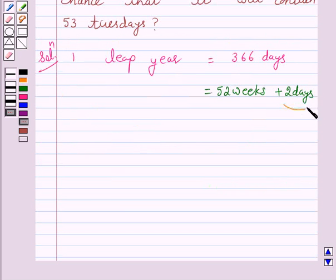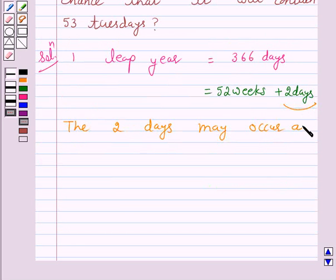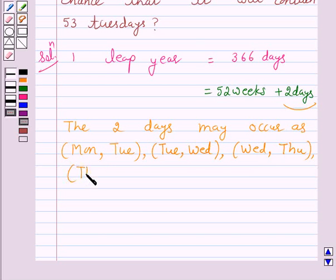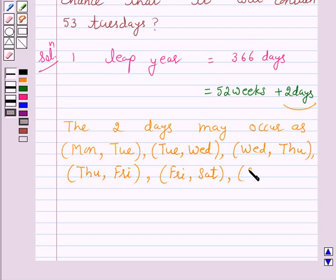Now these two days may occur as: Monday-Tuesday, Tuesday-Wednesday, Wednesday-Thursday, Thursday-Friday, Friday-Saturday, Saturday-Sunday, and Sunday-Monday.